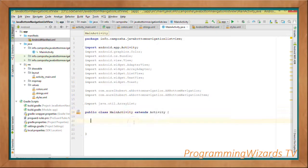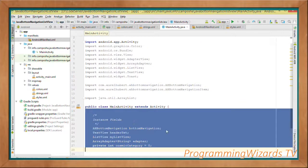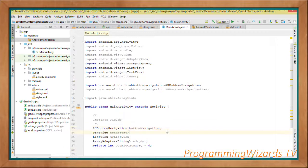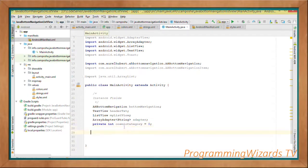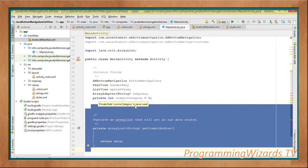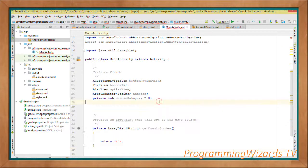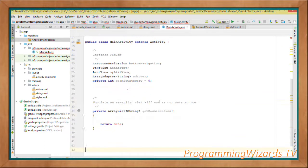We'll declare AHBottomNavigation, TextView, ListView, ArrayAdapter, and a custom integer called cosmicCategory as instance fields at the class level.